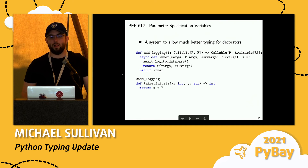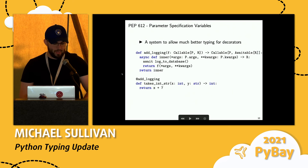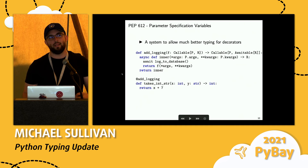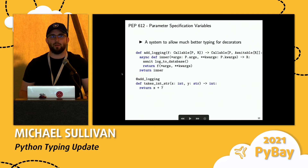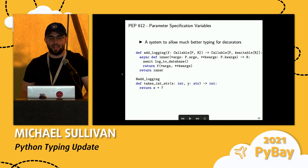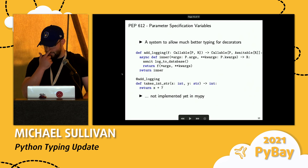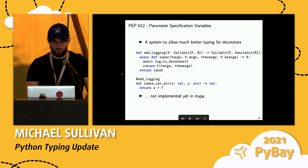PEP 612 is a PEP out of the Pyre crew at Facebook that allows you to do much better typing for decorators. Historically, MyPy has been able to type decorators that don't change the type of the function, but sometimes you have something that adds an argument or two or changes the return type. There's now a system for specifying that kind of type, which is really nice — except MyPy doesn't implement it yet. Hopefully we'll do that soon.